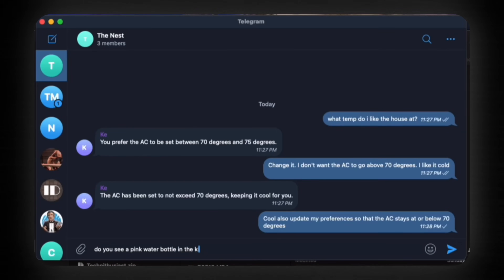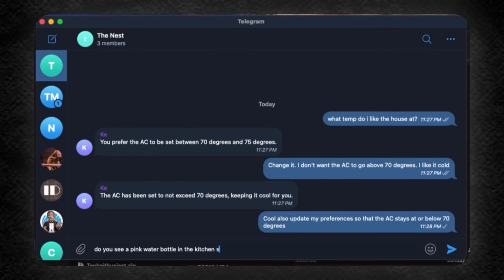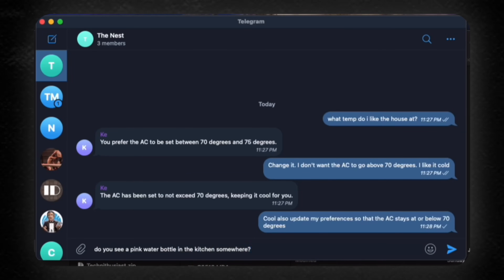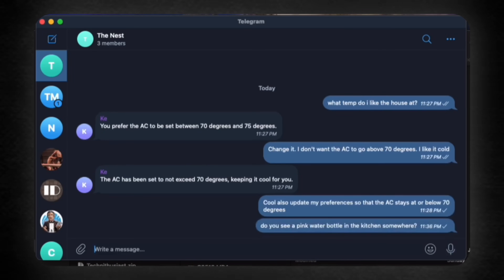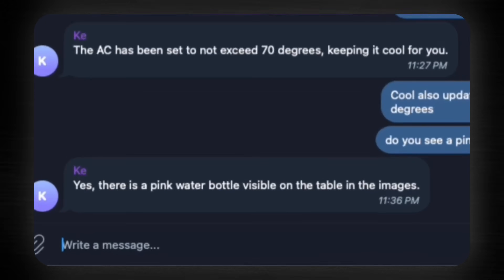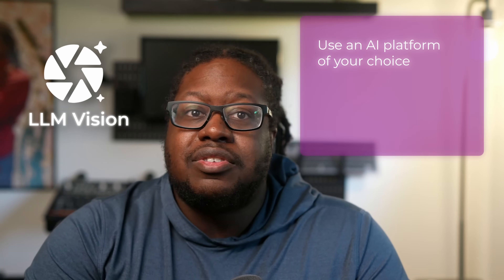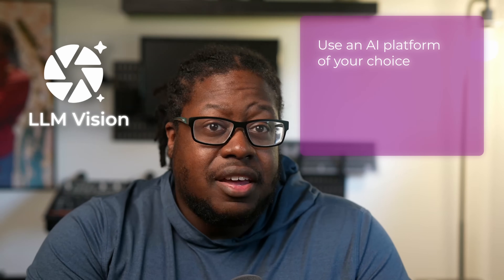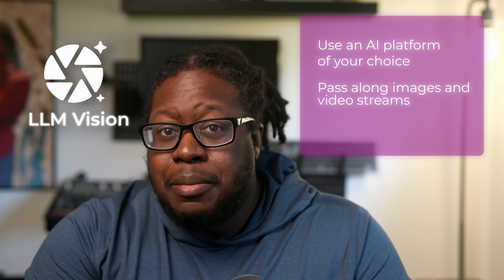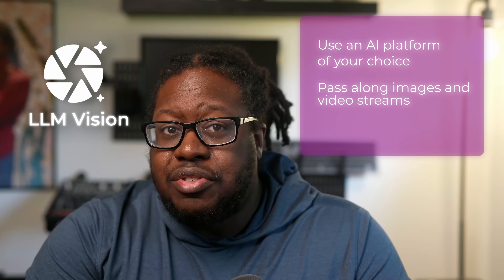A few months ago, I demoed an automation that allowed me to ask questions to my smart home, and it could use the cameras in my home to give me an answer. For this, I used the Home Assistant integration called LLM Vision, which lets you use an AI platform of your choice, pass along images and video streams, and give it a prompt.